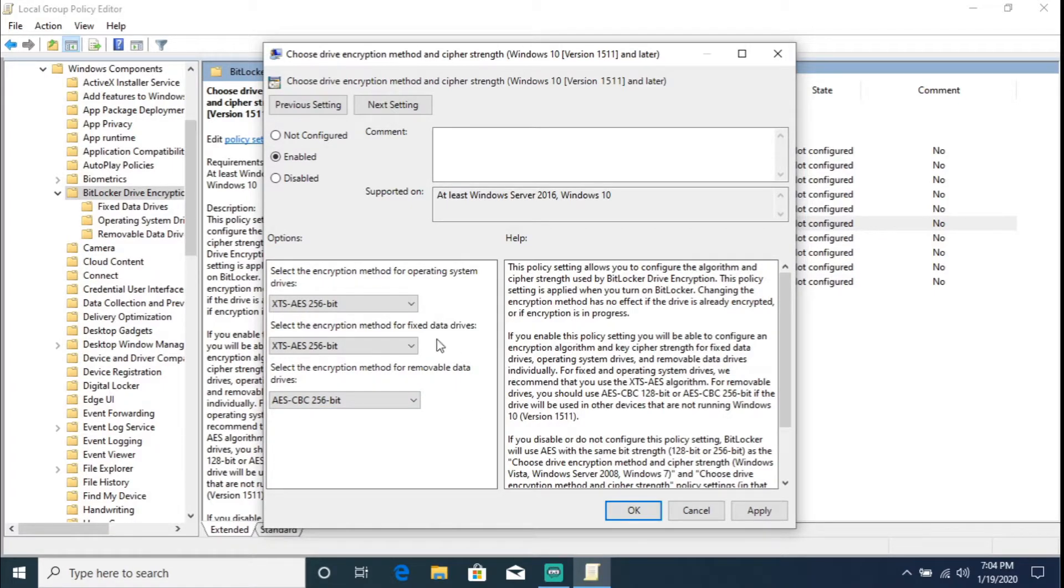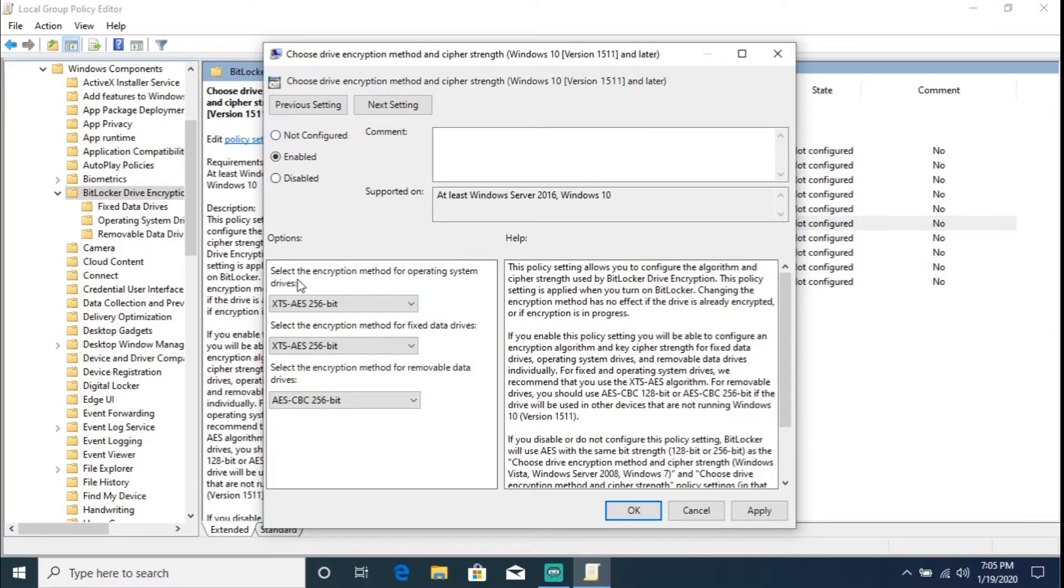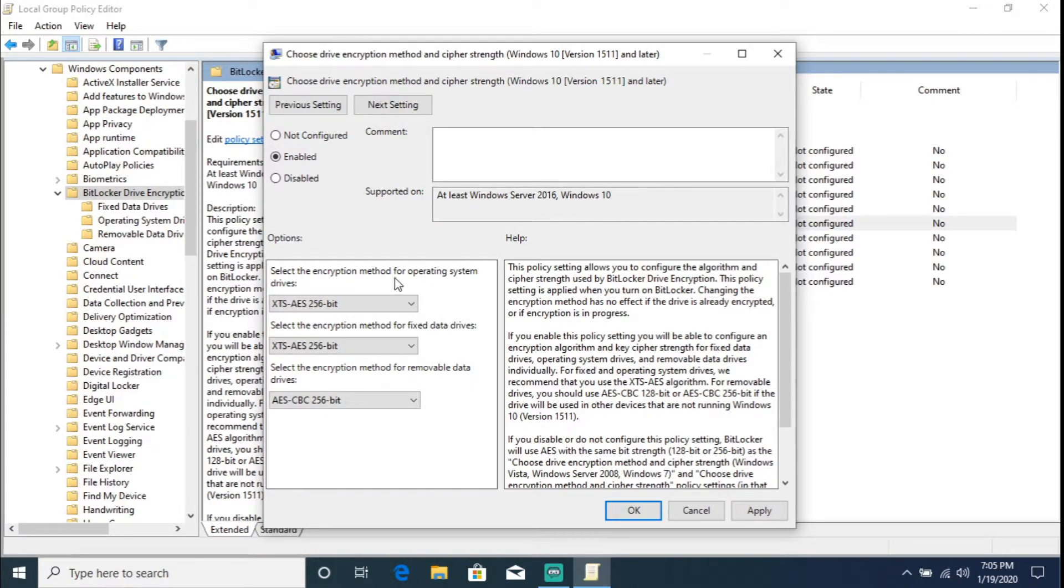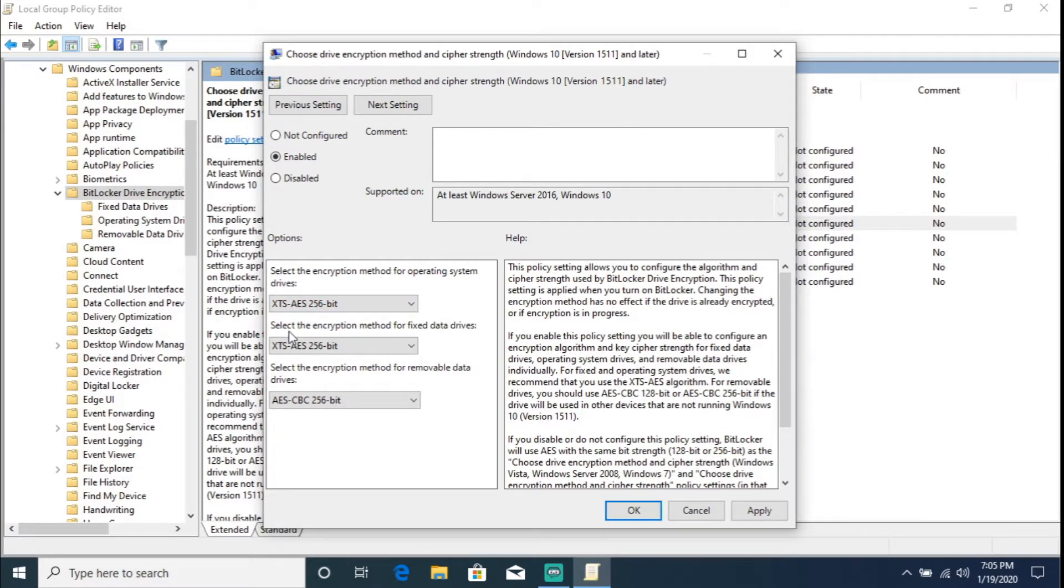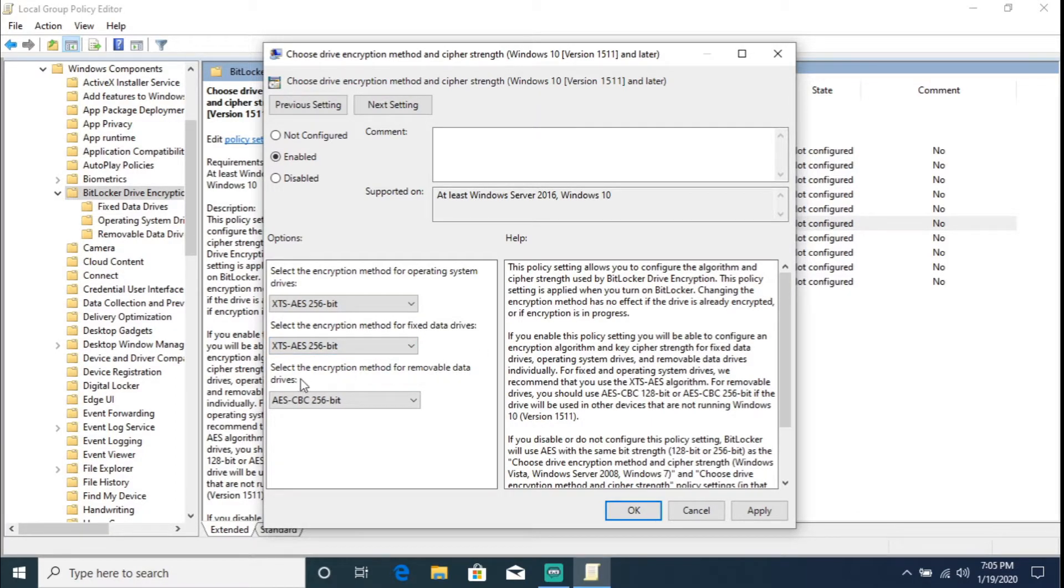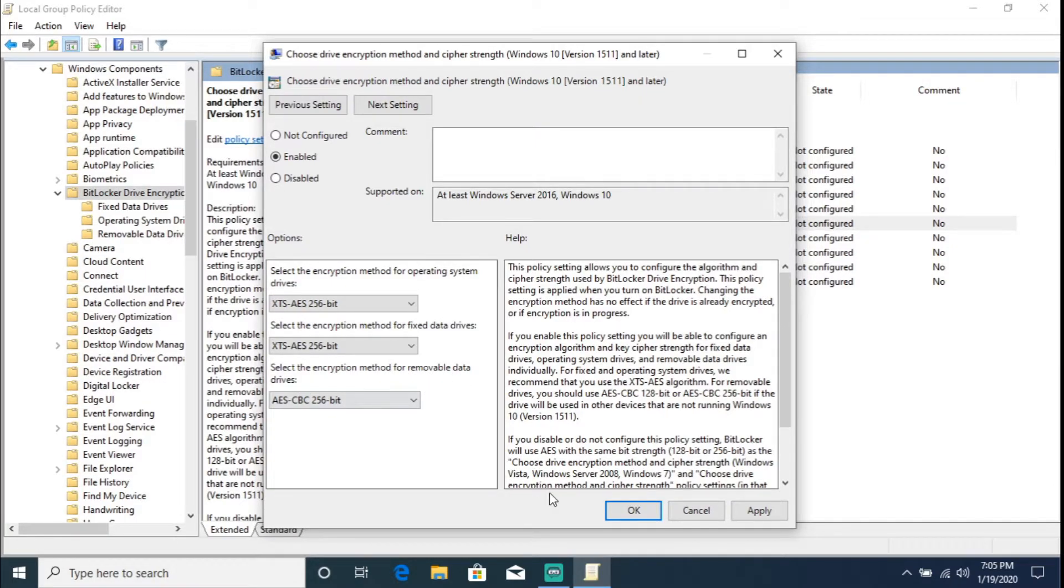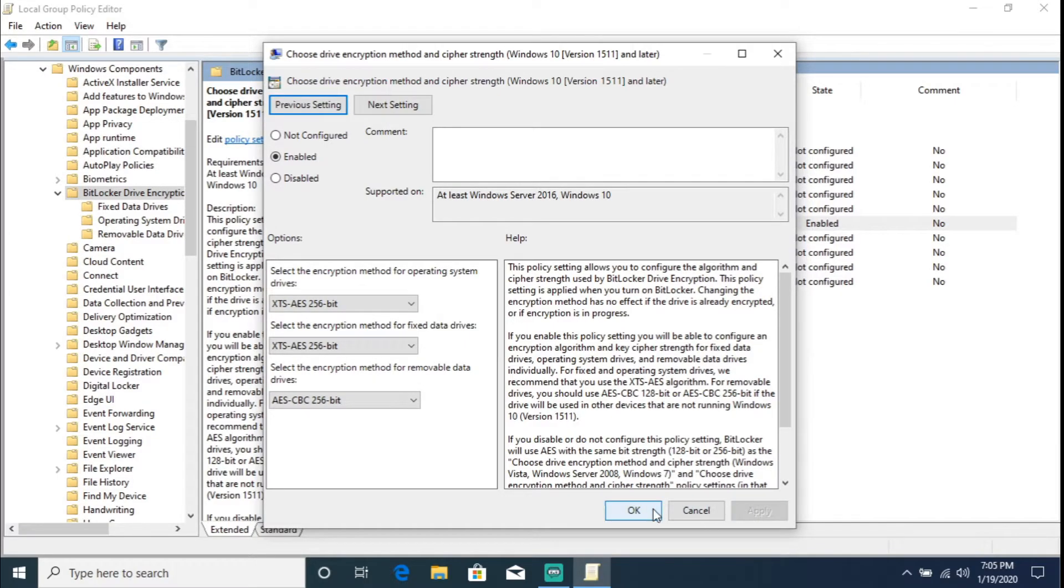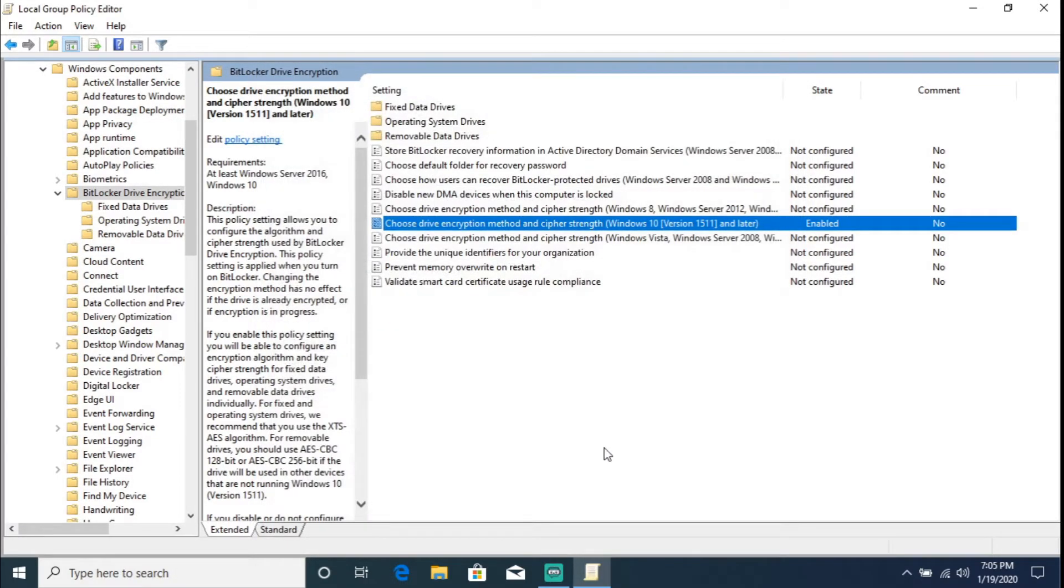Now I just basically went a little bit too fast for this, so let me just go ahead and, you know, the first option is 'select the encryption method for operating system drives', which is basically the first option. 'Select the encryption method for fixed data drives', which would be the second option. And 'select encryption method for removable data drives'.